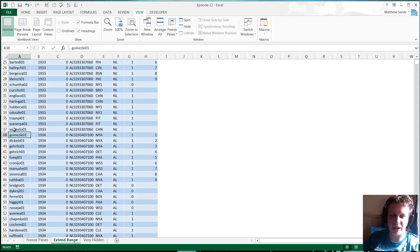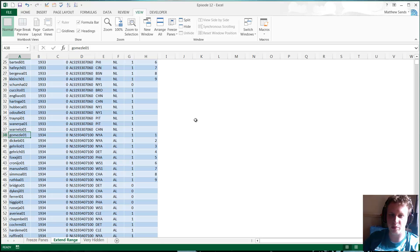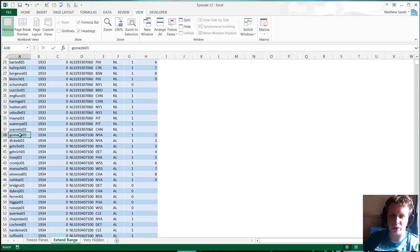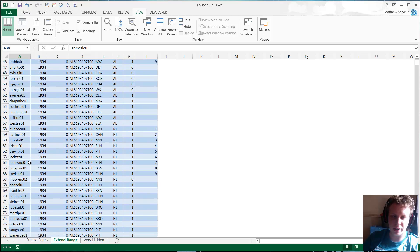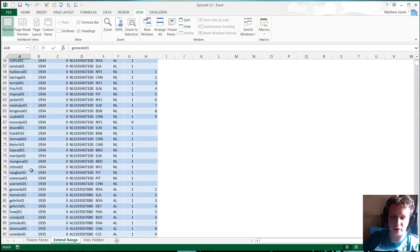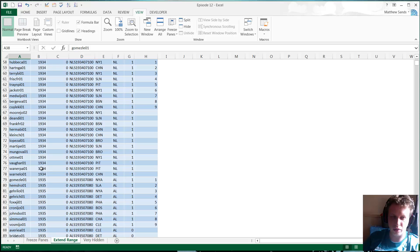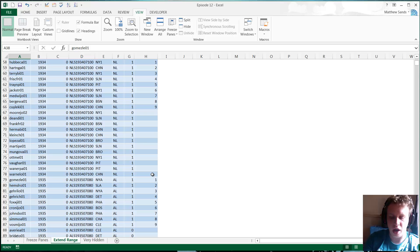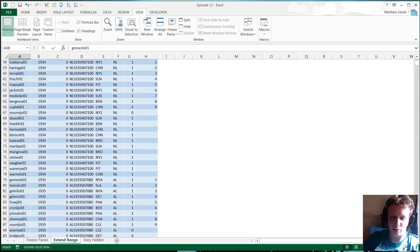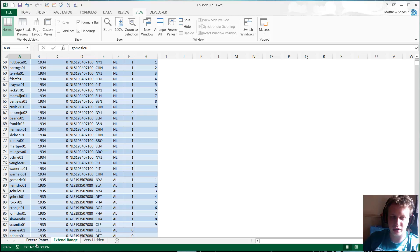One way you can get around this is you can do something called extend a range with F8. All we're going to do is select the first cell that we want to select in the top left of our selection. It doesn't have to be top left, it can be the bottom right or top right or bottom left, any of the corners. Then we're going to scroll down to where we want to do our bottom right. We don't have to hold anything down right now, we can literally just move around the sheet. We're then going to press F8.